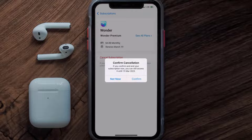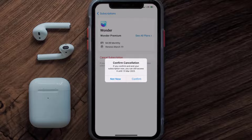The great thing is, you can carry on using the app until the subscription date was originally due. Also, deleting the Wonder AI app or your Wonder AI account will not cancel your subscription, and subscriptions renew automatically unless you cancel your subscription manually on your own.